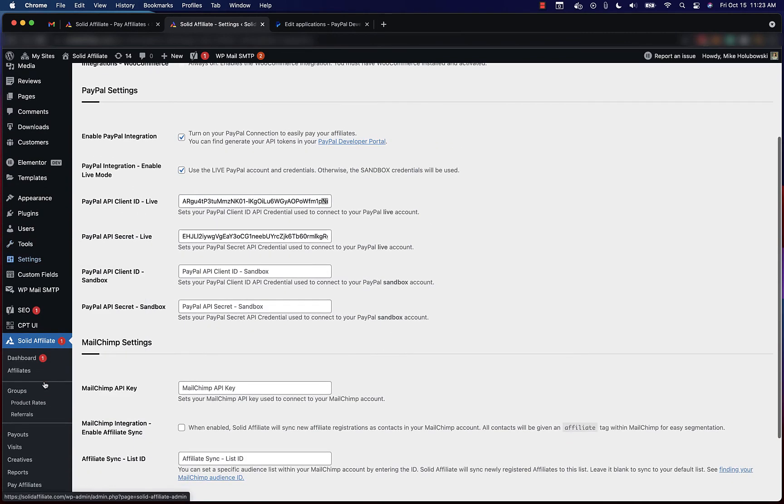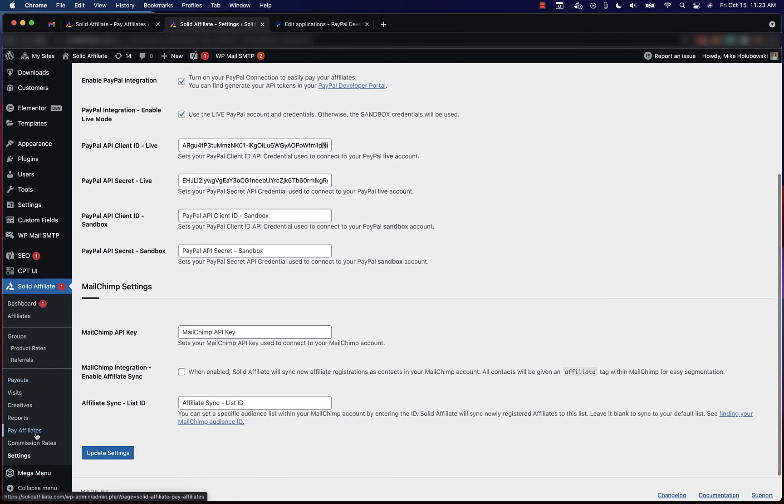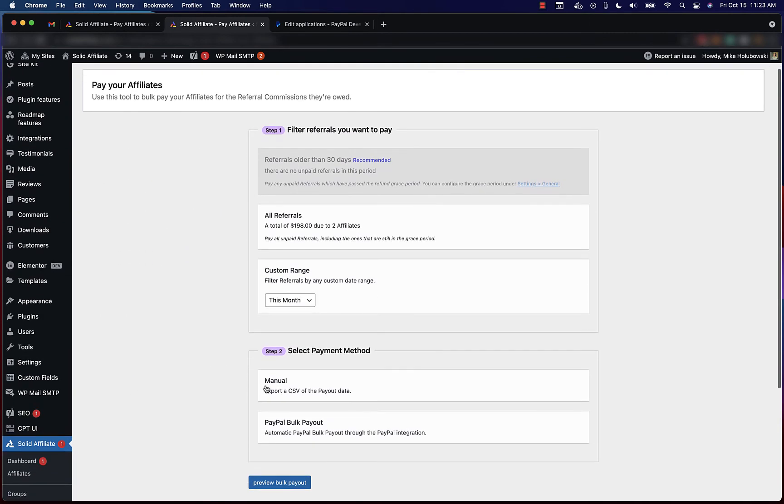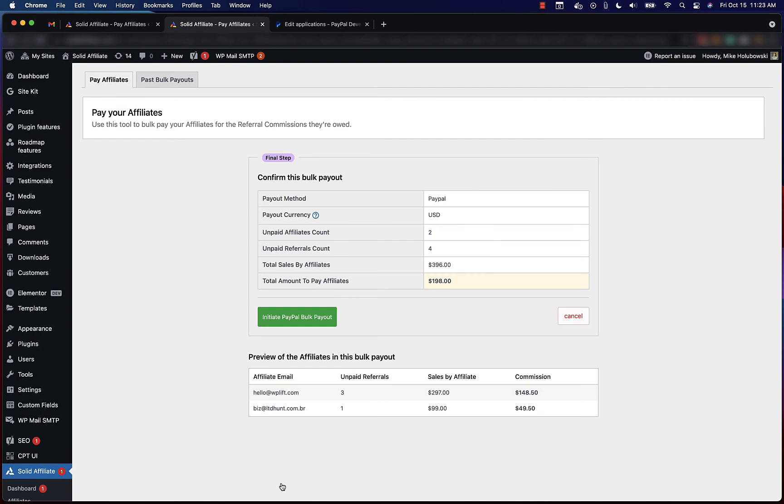Now when you go to pay your affiliates, you'll see that the PayPal bulk payout option is available and you'll be able to pay your affiliates with just a couple clicks. Thanks for watching and I hope you have a solid day.